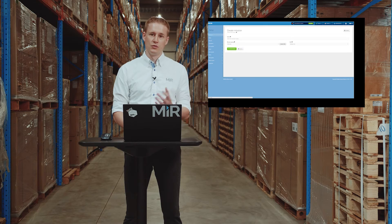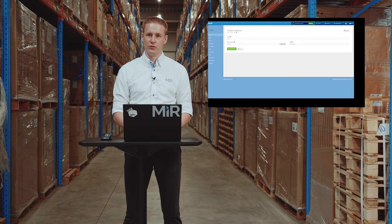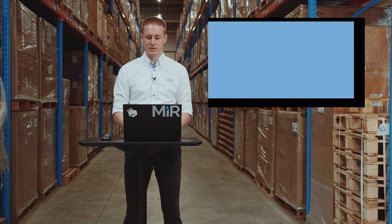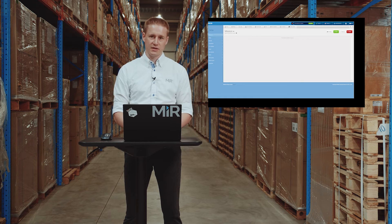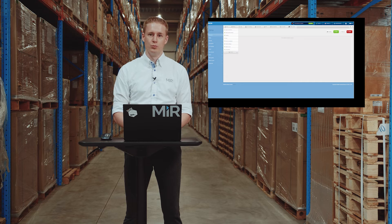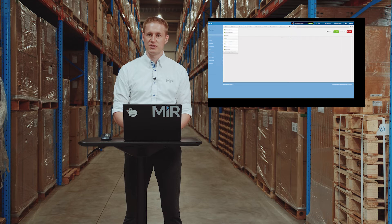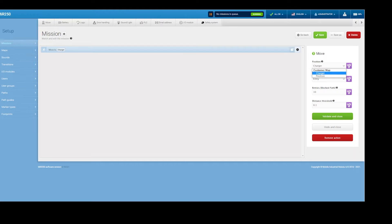To make our robots do stuff, we have something called missions. You set the missions up through the interface as well as everything else. In this case I'm going to make a simple mission, moving to a position and going to a charging station.